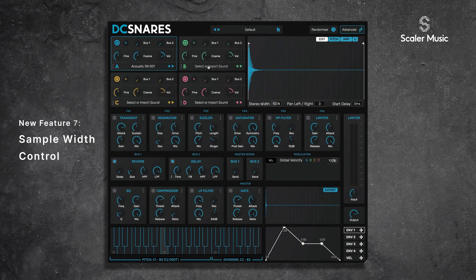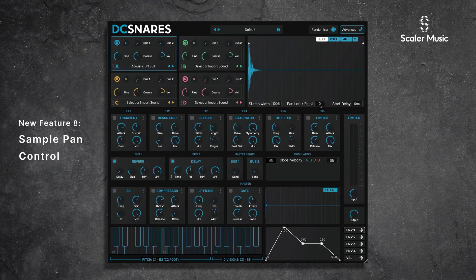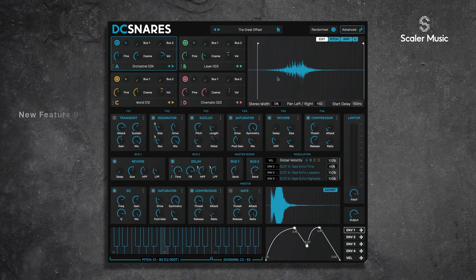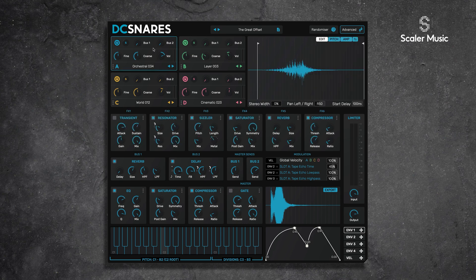We can now also control each slot's stereo width. The default is 100%, which represents a standard stereo spread. If I take it down to 0 it's mono, or if I go up to 200% it's a very wide spread across the stereo field. We can also now pan our samples left and right. Each slot also now has a start delay or sample offset function, pushed to the extreme with a new preset called The Great Offset.